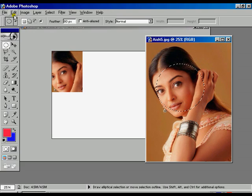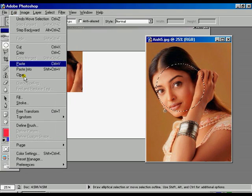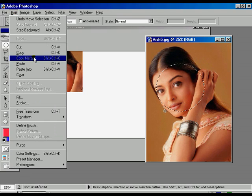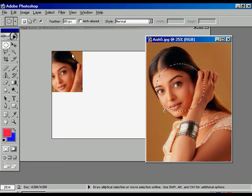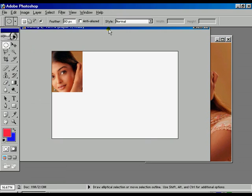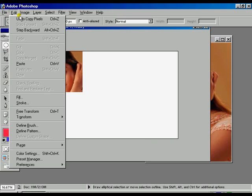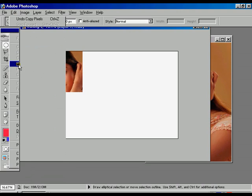Go to Edit and click Copy. Select the training file, go to Edit again, and click Paste.